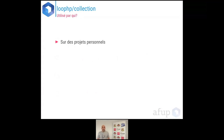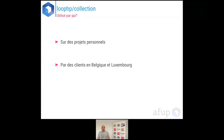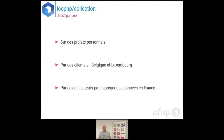C'est utilisé par qui ? Pour moi sur des projets perso. Je suis employé et parmi les clients, il y en a en Belgique et Luxembourg qui l'utilisent — des collègues utilisaient des concepts de programmation fonctionnelle sans les maîtriser, alors je leur ai montré cette librairie. Et récemment, j'ai appris qu'elle était utilisée pour agréger des données sur des sites en France, dont je ne peux pas donner les noms.